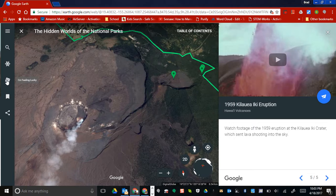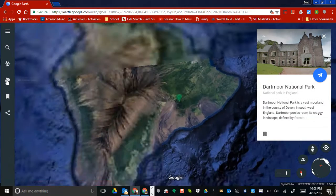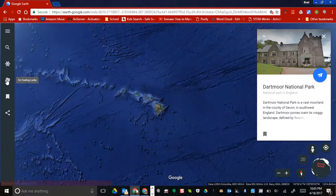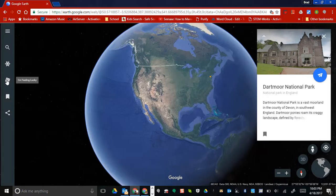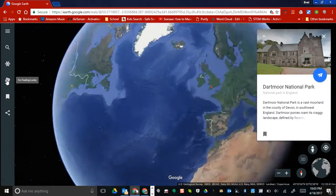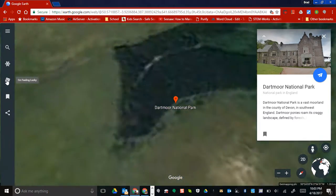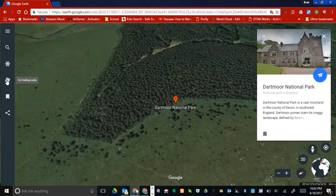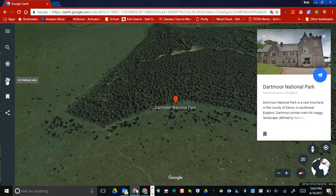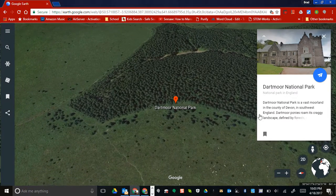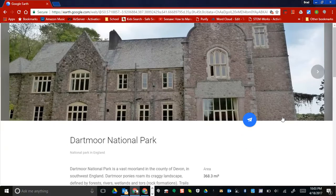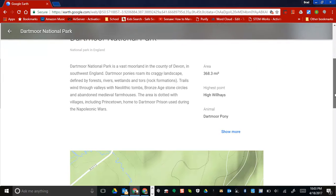The last feature I want to point out is I'm Feeling Lucky. If you select it, it takes you somewhere in the world and hopefully you'll learn a little bit about it. Here we have Dartmoor National Park, and it gives you some information that comes up about it — pretty neat to see.